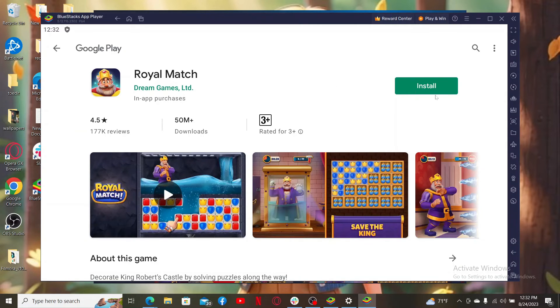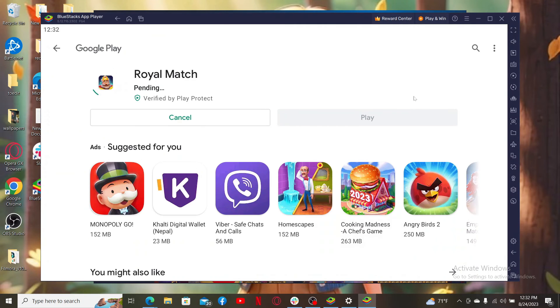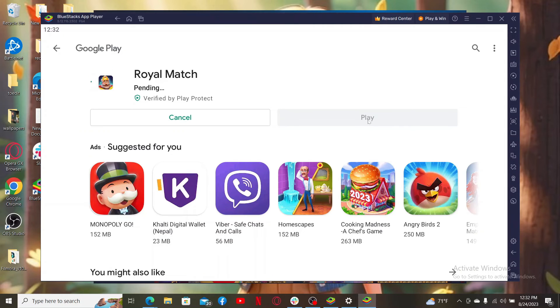Begin the download process for Royal Match on your PC. Once the application is downloaded and installed, you'll be able to see the play button activate. Click the play button to play the Royal Match game right on your PC using BlueStacks.